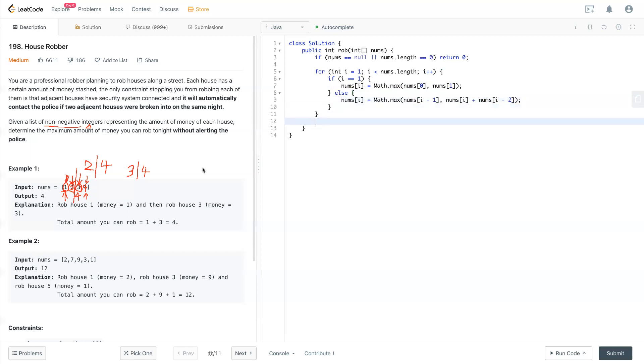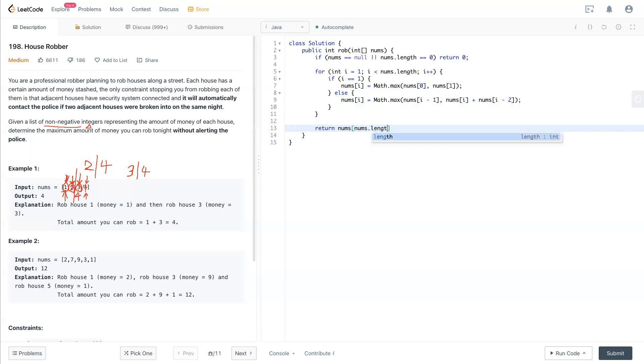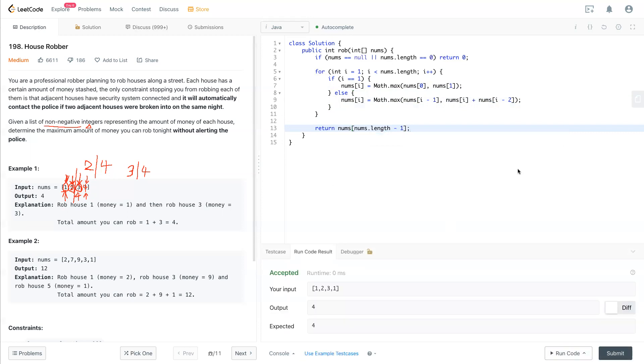And at the end, it should capture the maximum that they can capture for the house array. So return nums[nums.length minus one]. And that should be it. Cool. And that's it for this question.